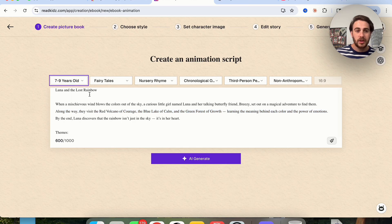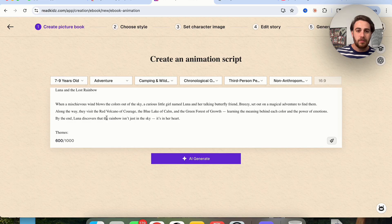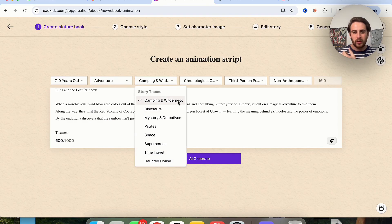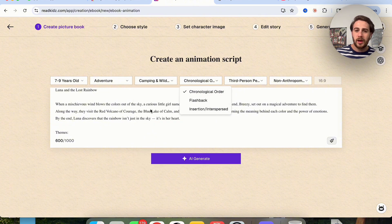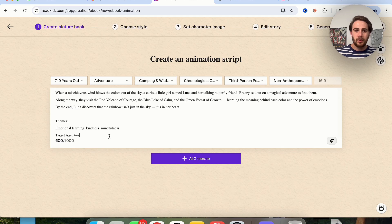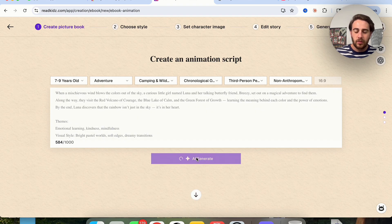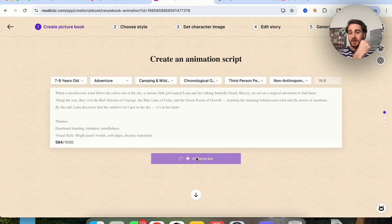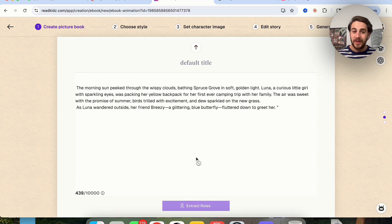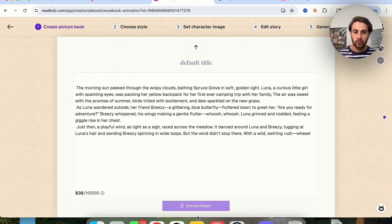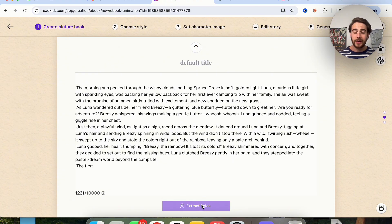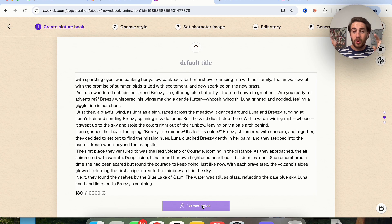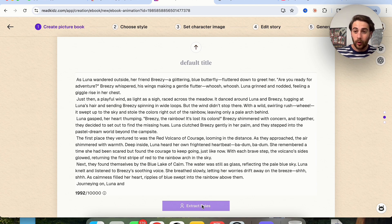So we're going to come over here we're going to adjust the age to be seven to nine. Story type we're going to do adventure. Story theme I'm going to keep this with camping and wilderness. We're going to go with chronological order, we're going to stay with third person then we're going to come over here and just remove the age here and then we're going to click on AI generate. Now what this is going to do is actually go through and create the full storyline. What I wanted to really highlight is my hands are under the keyboard, AI is doing this work for us.